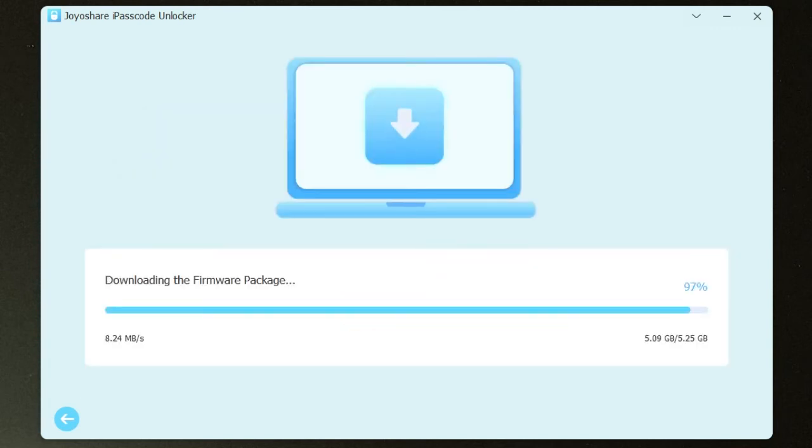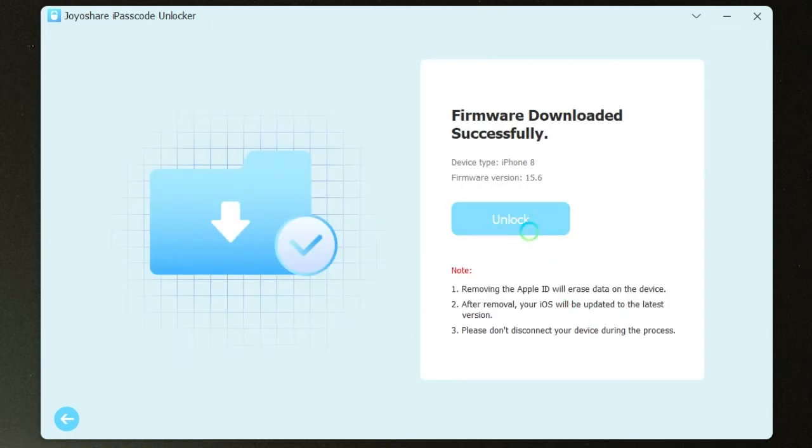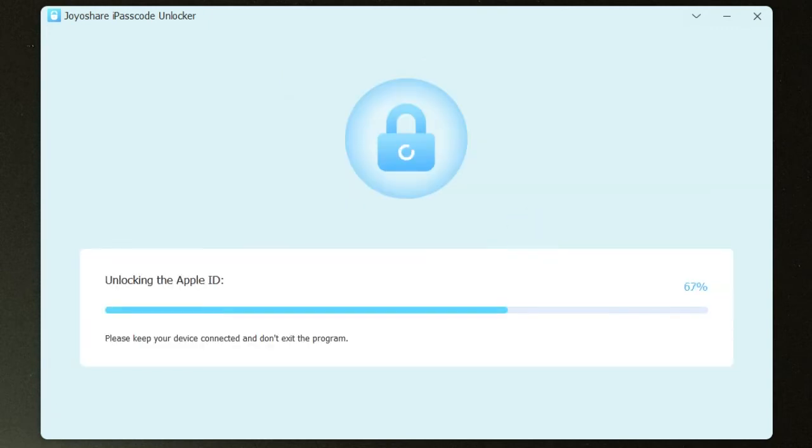Then download the firmware packet and complete verifying process. Hit Unlock option to begin unlocking the Apple ID without password.